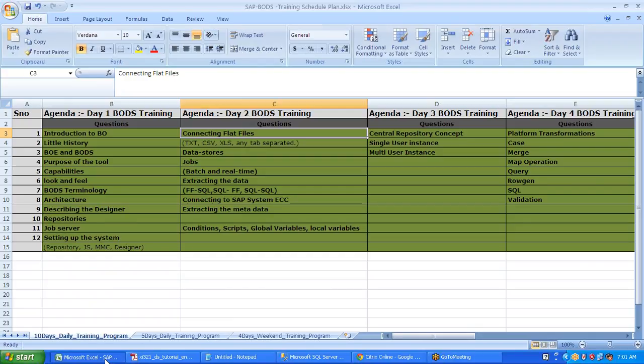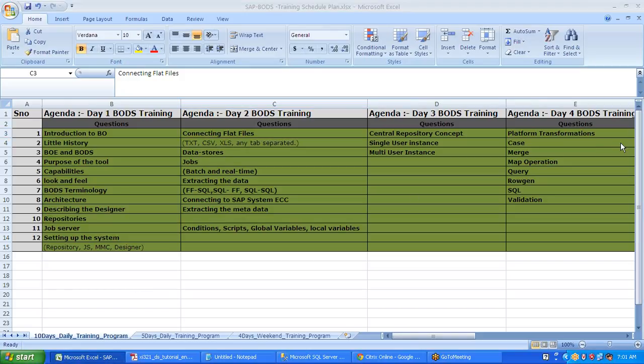Yesterday we were looking at the look and feel, the description of the tool, the architecture of the tool, the different areas of the designer, the different repositories, and how to create a job server. Especially the most important thing: how to set up a system when a newly installed BODS system is given to us. We also looked at the administrative part like creating users, local repositories, and an introduction to Business Objects Data Services.